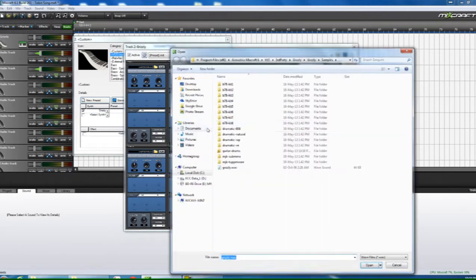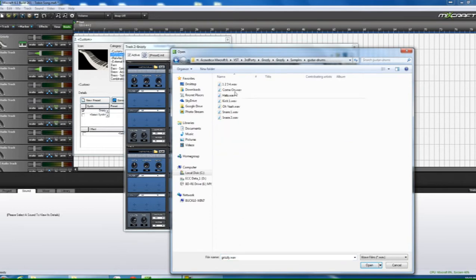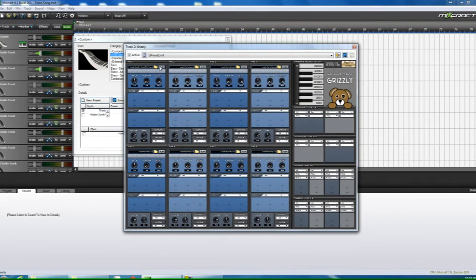So for this wave file I want the kick drum, so we're going to come down to guitar drums and call it kick 1. Bang. Listen to that. There it is, that's my sound.